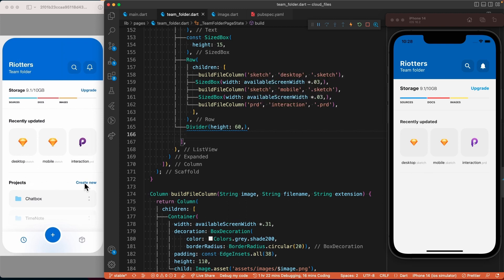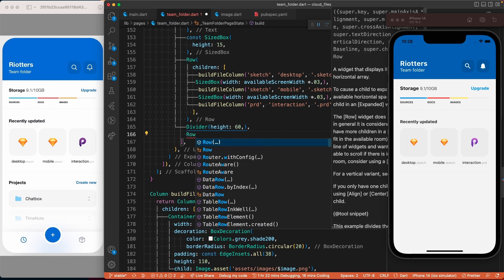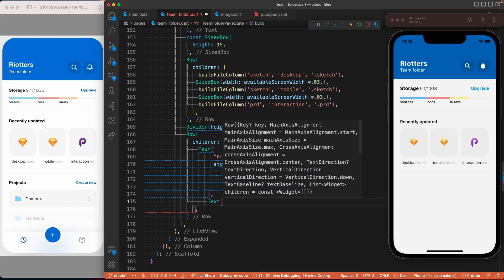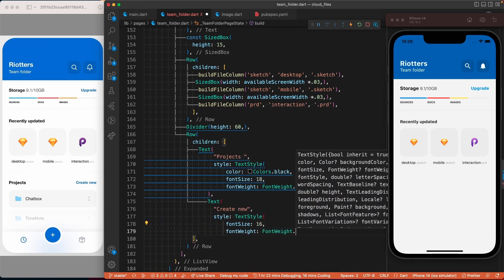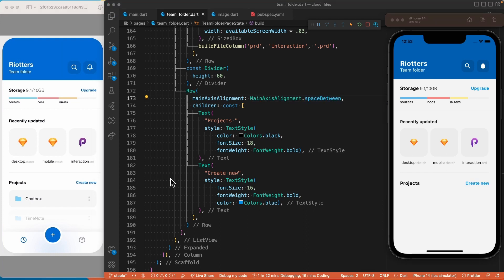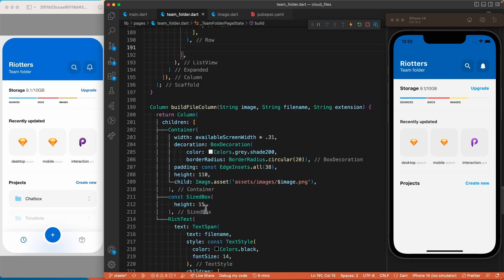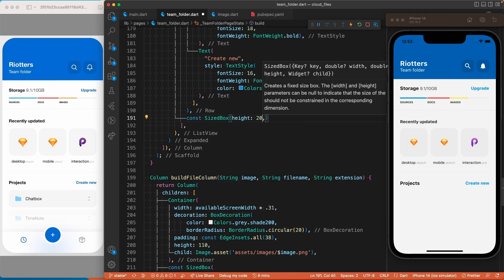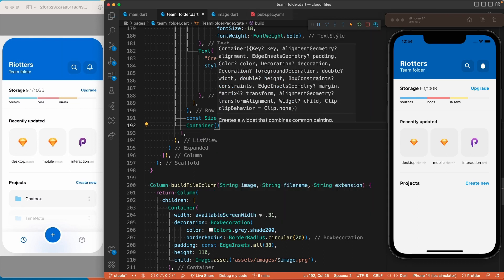For this section we will use a row for the two text widgets. We'll come under the Divider and add the row with the two text widgets inside. To add space between the text widgets we will use the mainAxisAlignment of the row and set it to spaceBetween. For the list of project folders we will use a container with a main row inside — for the icon button and for the group containing the folder icon and folder name. Let's first add some white space using the SizedBox widget.